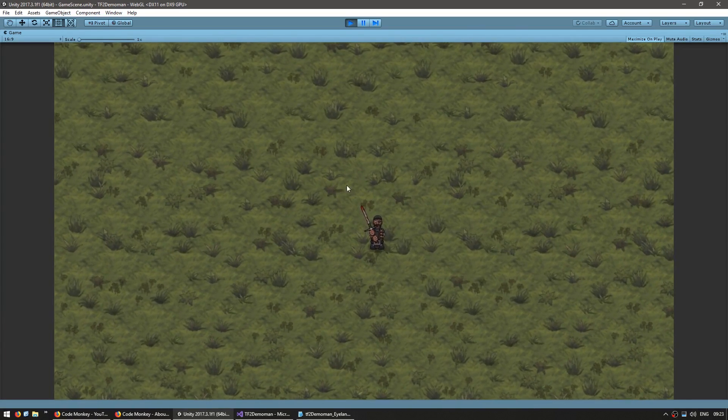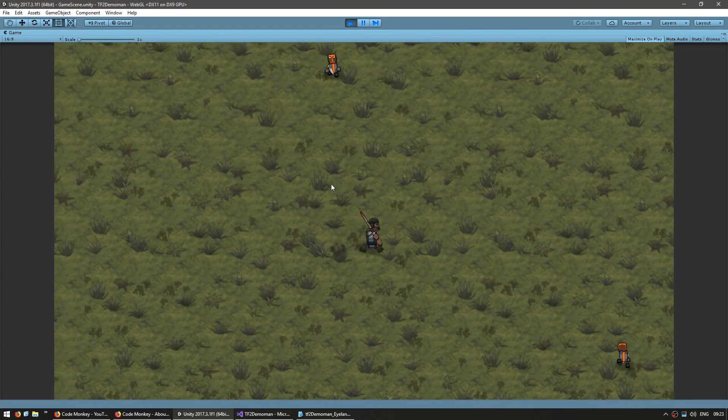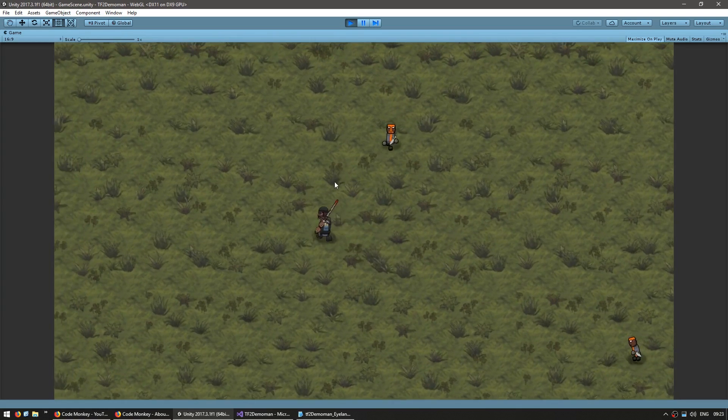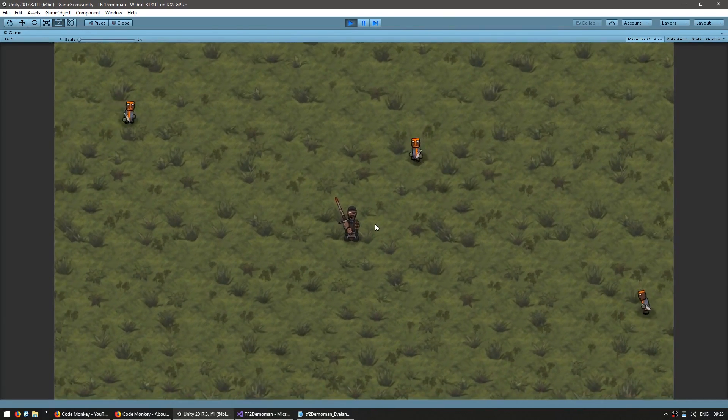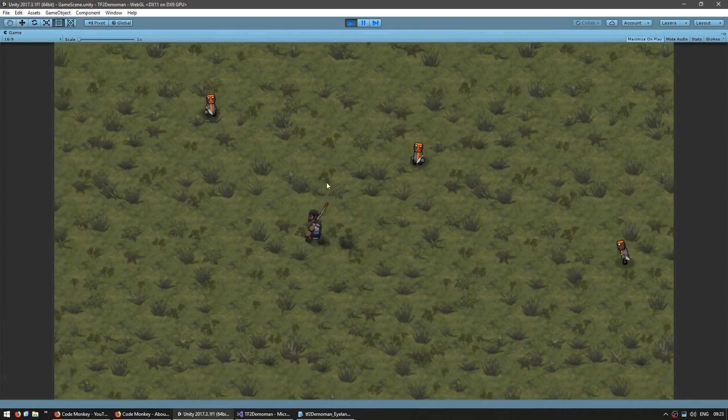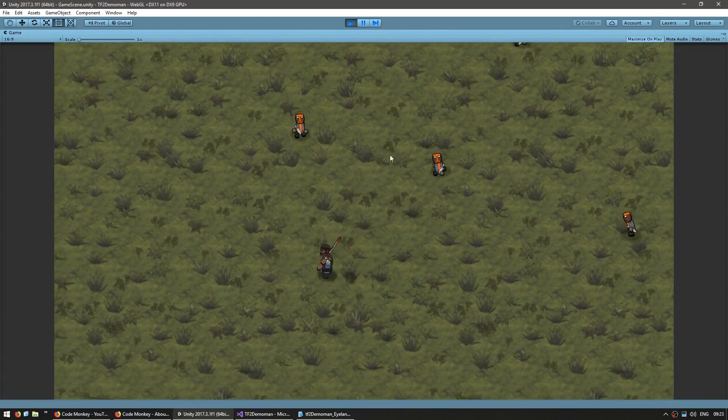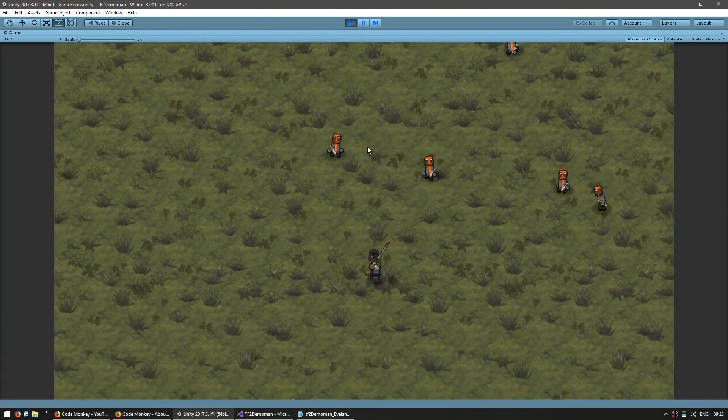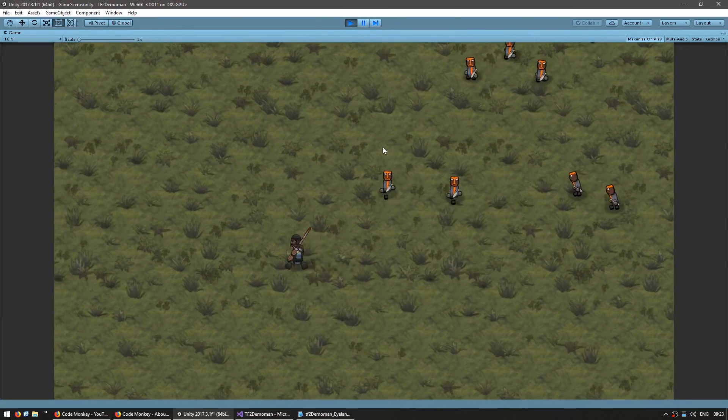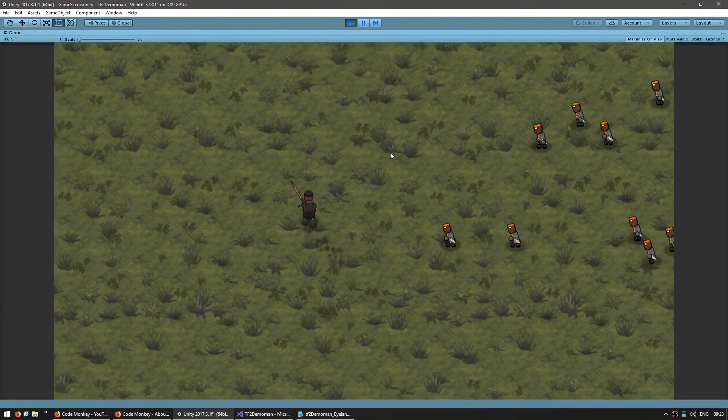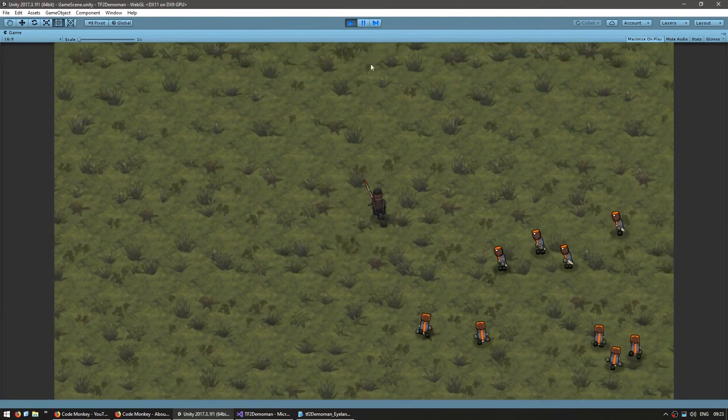I have my Demoman here holding the Islander with idle and walk animations. Let's go into our code and set up our melee attack.